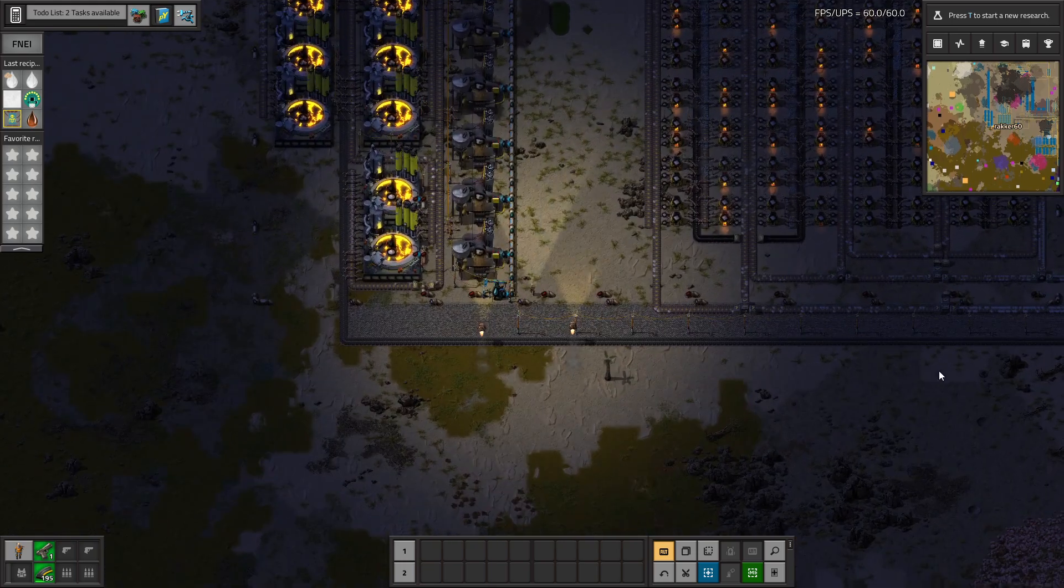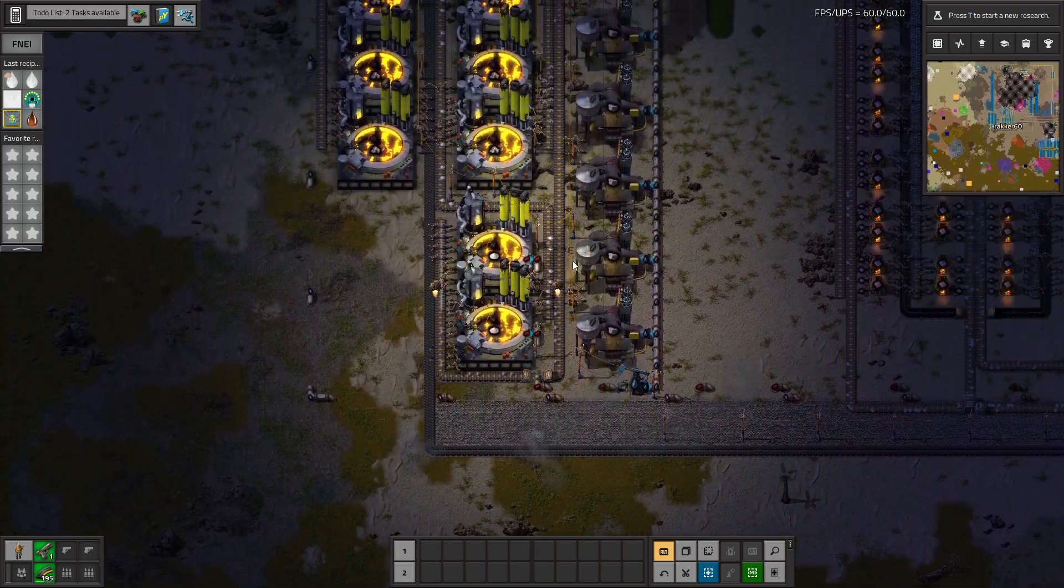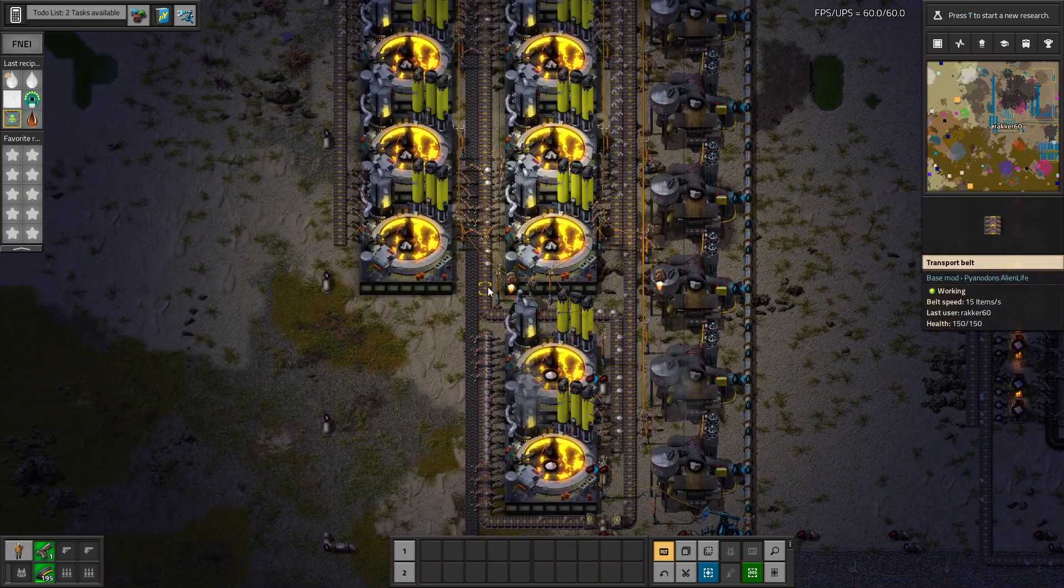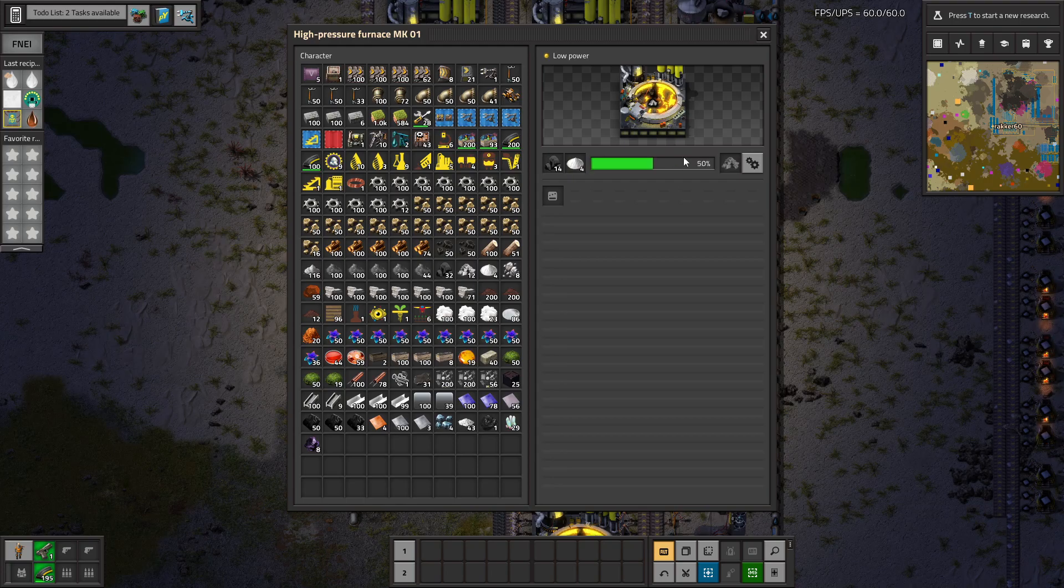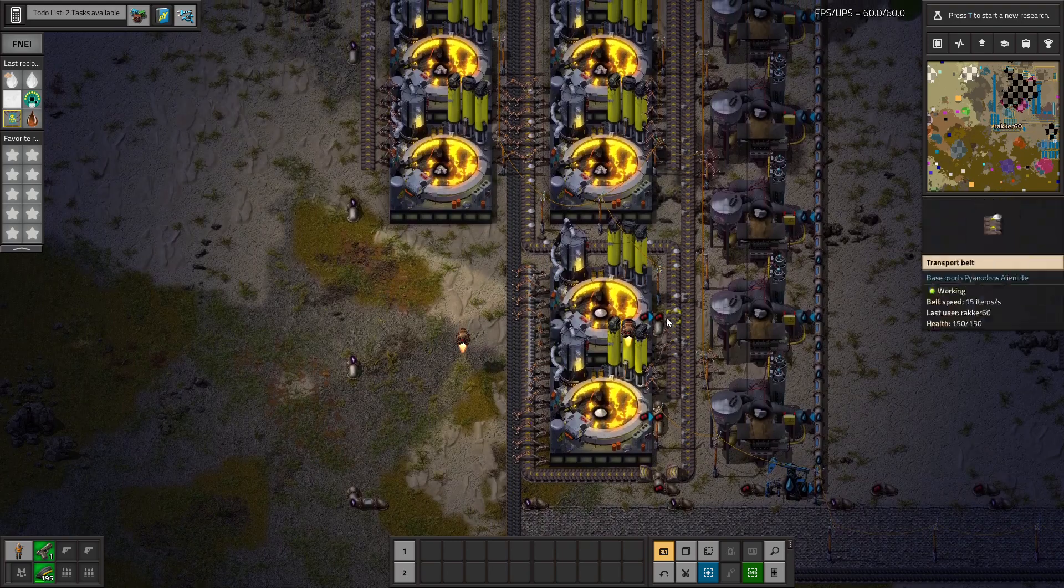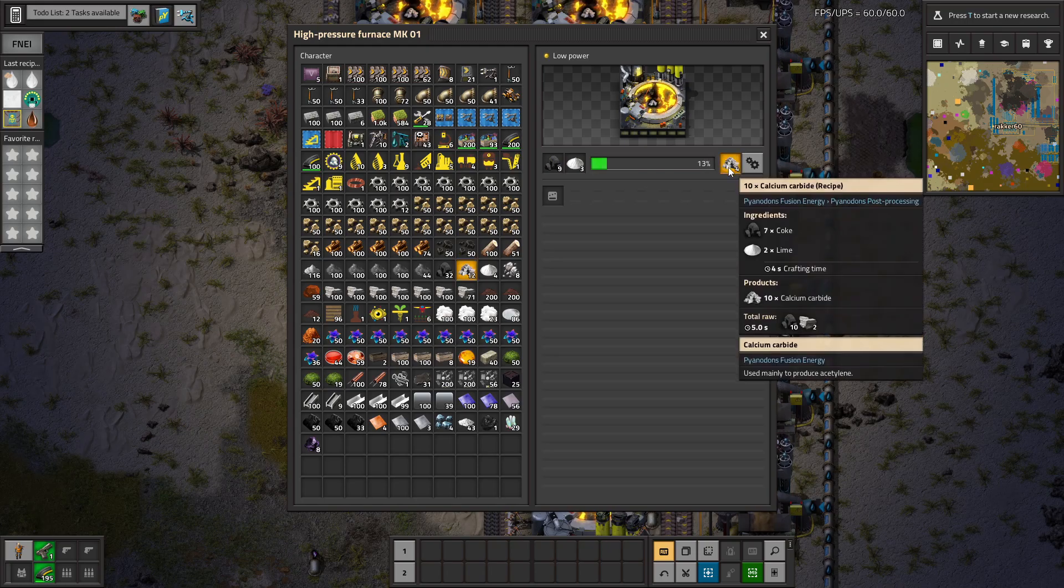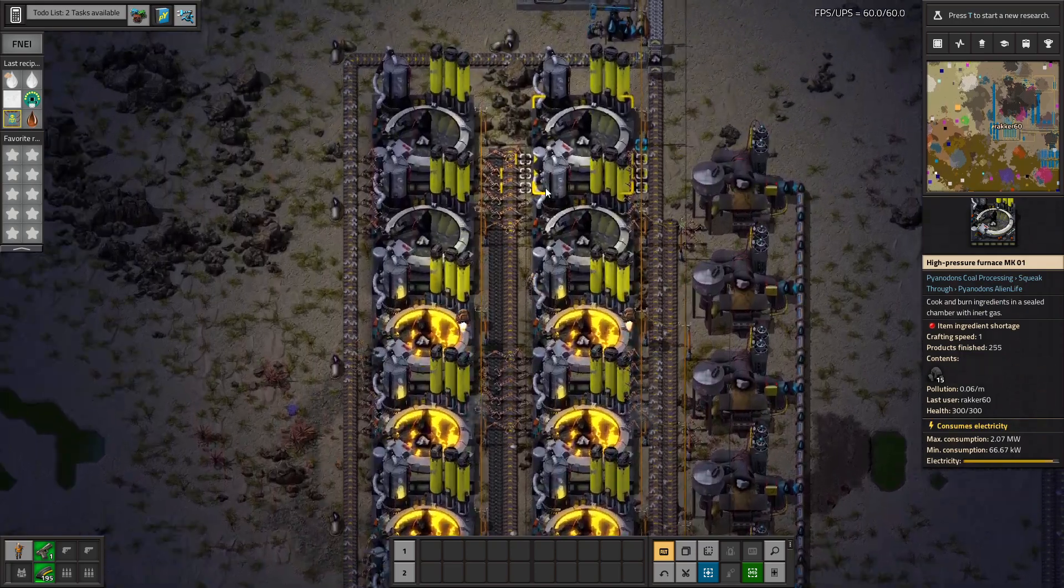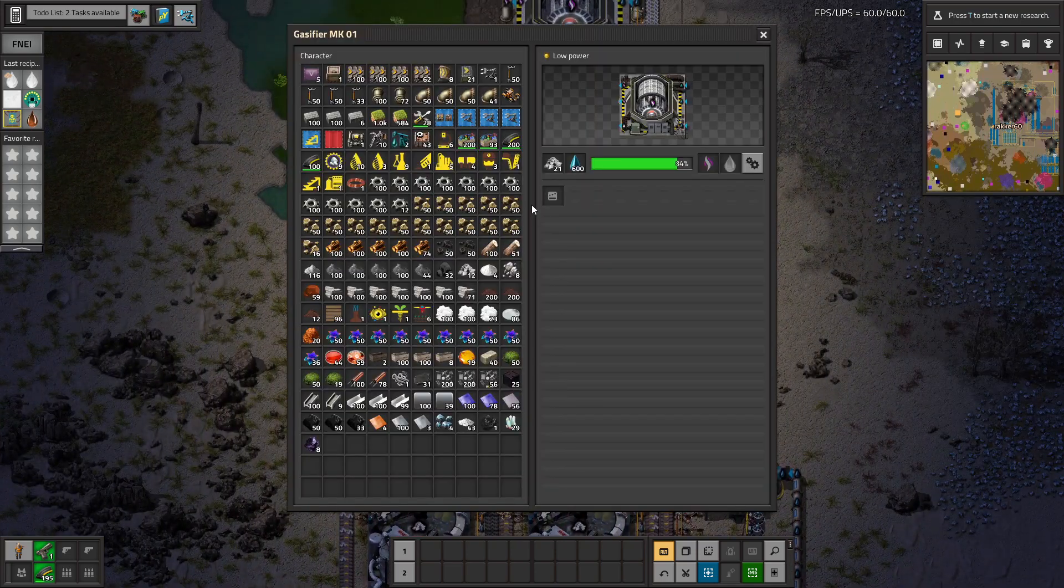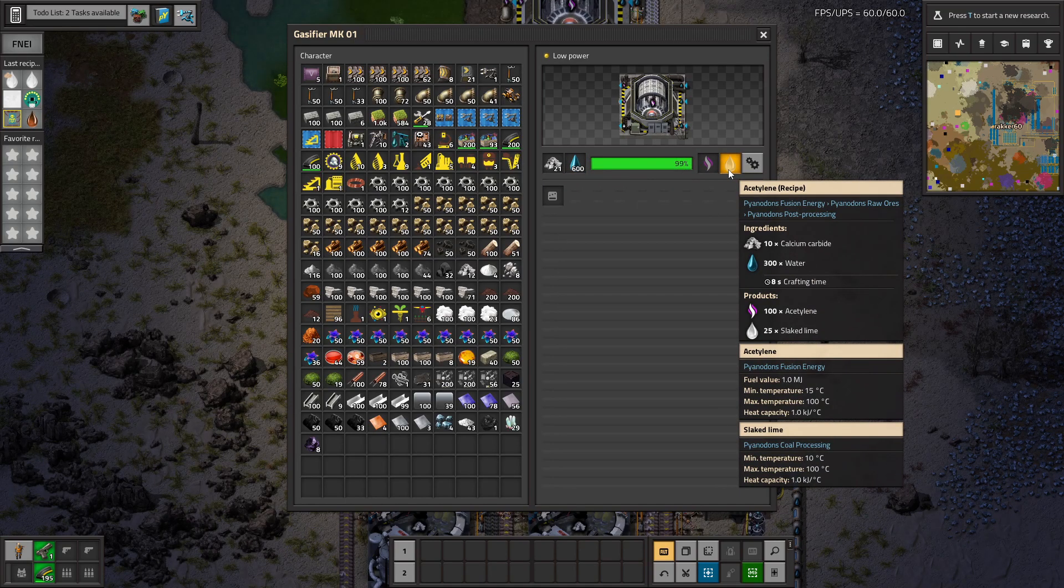First of all, we made Acetylene. How we make Acetylene? Acetylene we made from limestone combined with coke. Then we get lime. From the lime with coke, we make calcium carbide. And calcium carbide we convert with water into Acetylene and slack lime.